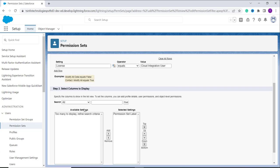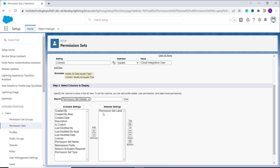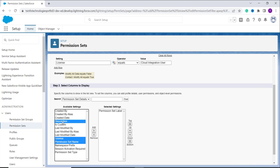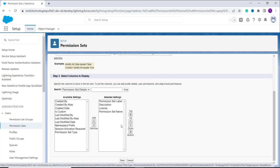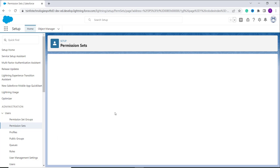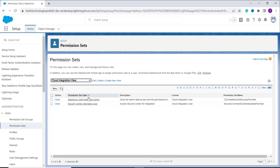I want to search for records of only Cloud Integration User. Then we move ahead to specify the columns we want to display. From the 'All' section I select permissions and details. We already have a permission set label; I want to add more, so I pick up the license, permission set name, and description, and move them from the available settings column to the selected settings. Now I save this by clicking the save button. From the dropdown I click on the 'Cloud Integration View' I created, and it shows only those records which have a license as Cloud Integration User.